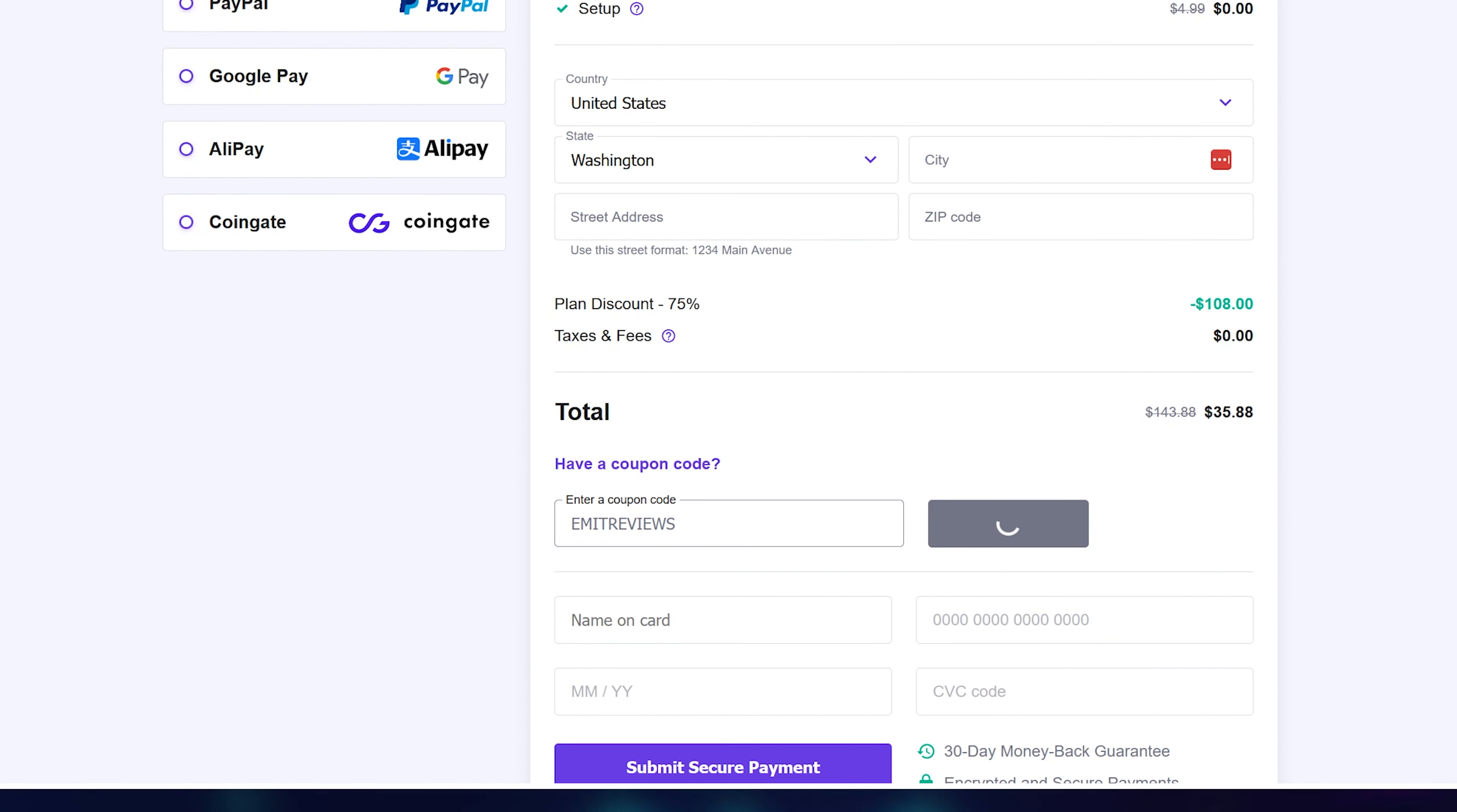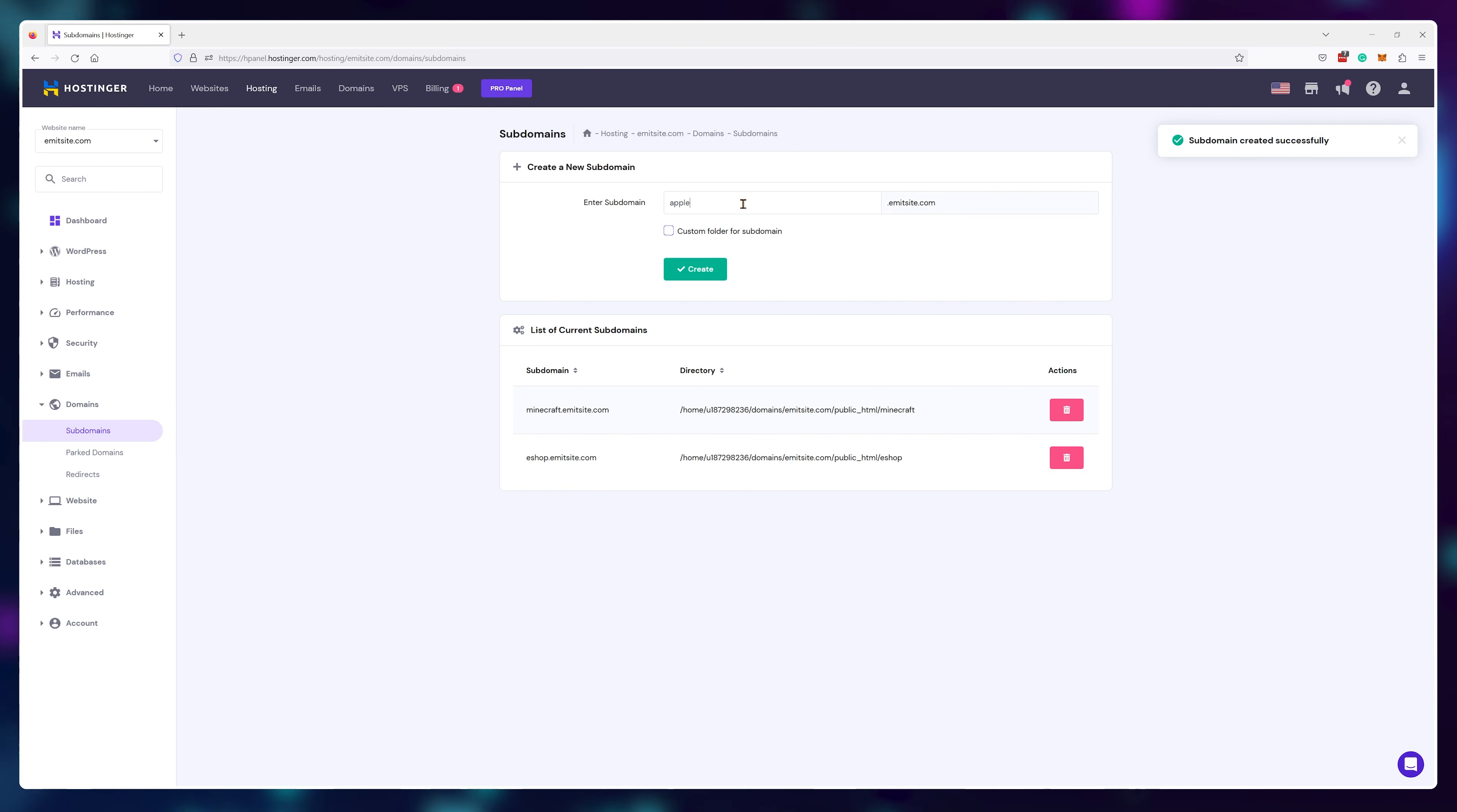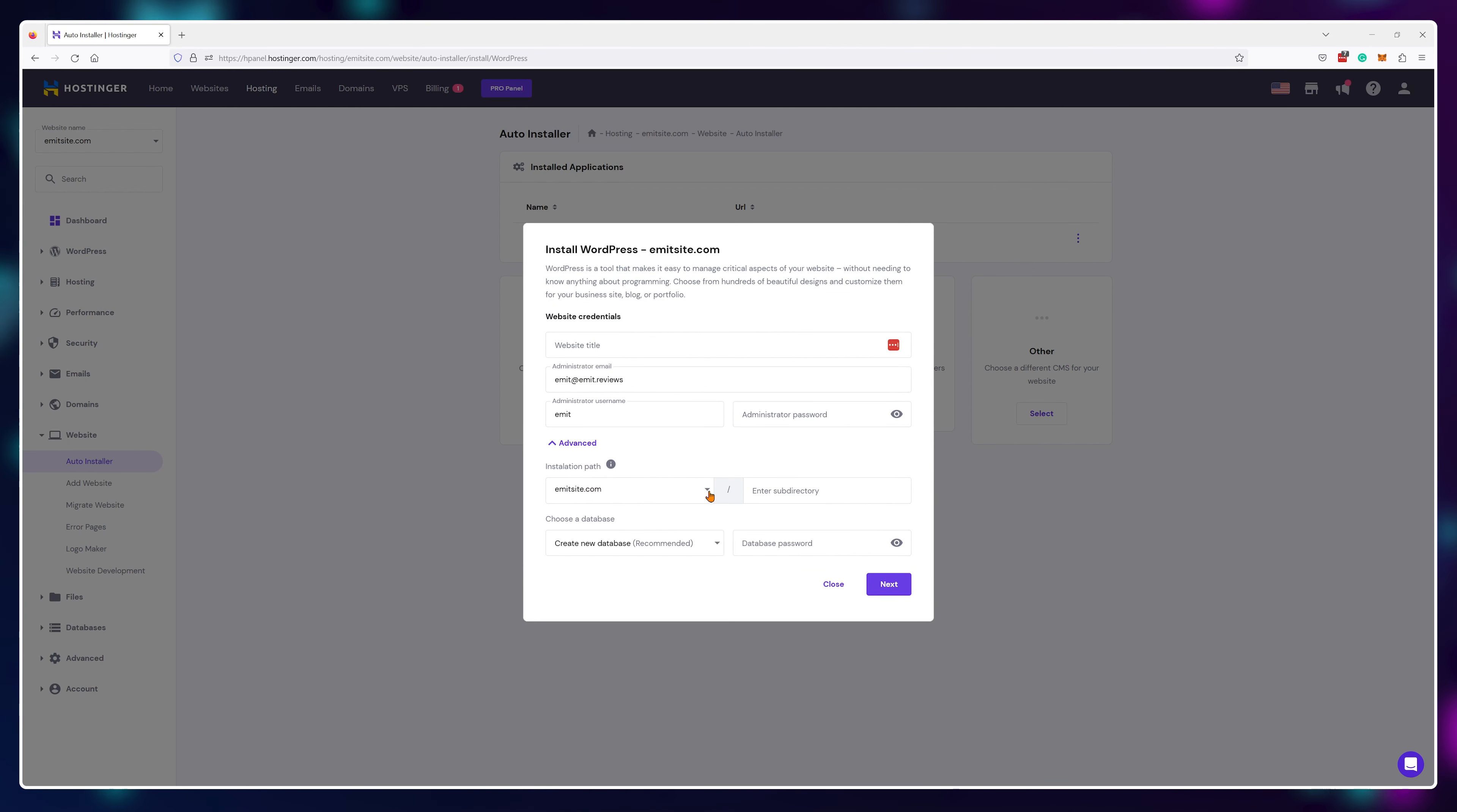And if you need, you can actually use this free domain to generate even more domains using subdomains. Just navigate to the subdomain section and you'll be able to create up to 100 more unique names very easily. Each of these names can host a different WordPress website or just lead to a different game server. You can do pretty much anything you want with them.